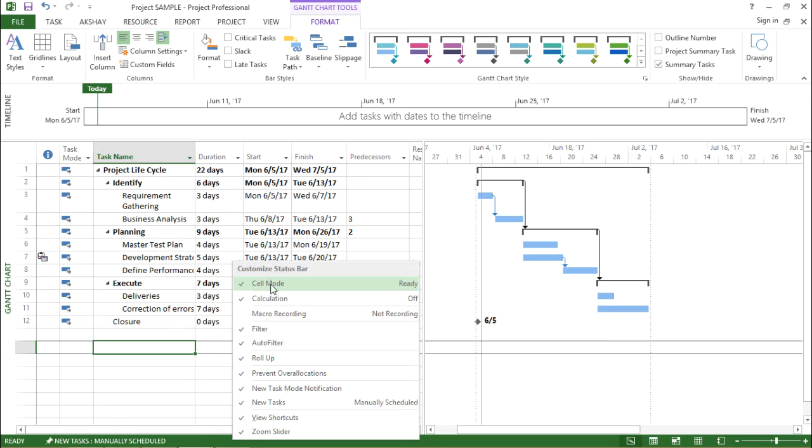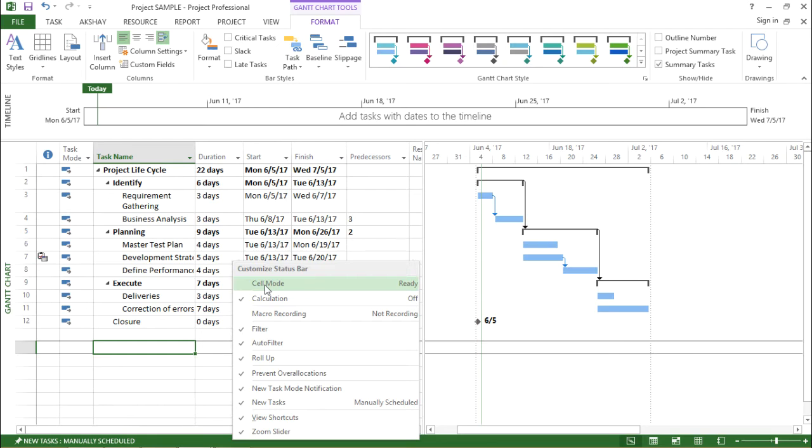I click on this cell mode. It says ready. Now if I move this, it goes away basically. So this is the function of it.